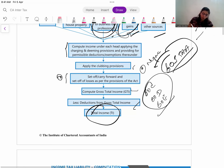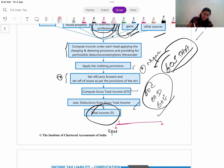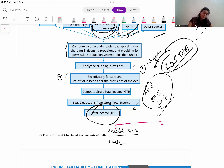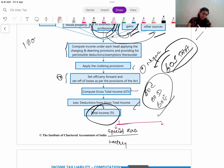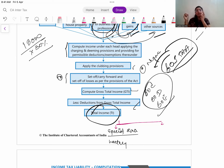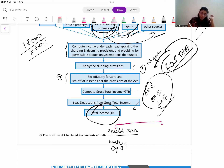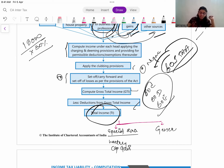Once you have reached the taxable income, it can be divided into two parts. First is special rate income - income on which a special rate is applicable, like lottery income. Suppose lottery income is showing as credit in a person's P&L - you take it out of PGBP and it becomes taxable under Other Sources. Lottery income has a flat rate of 30%.